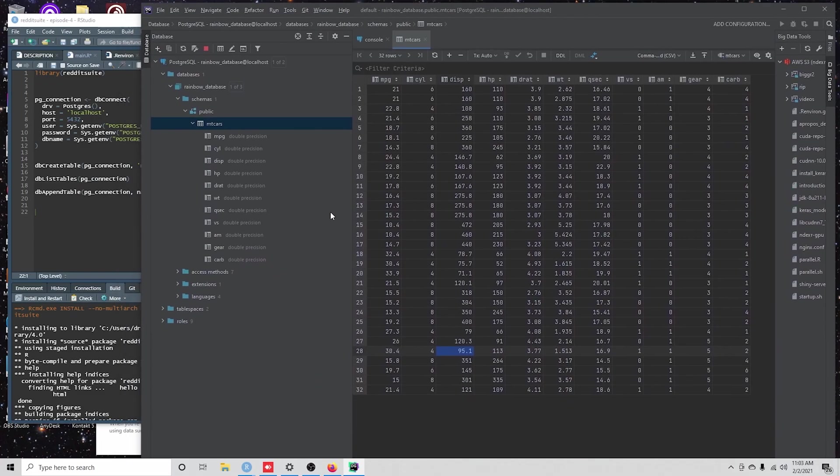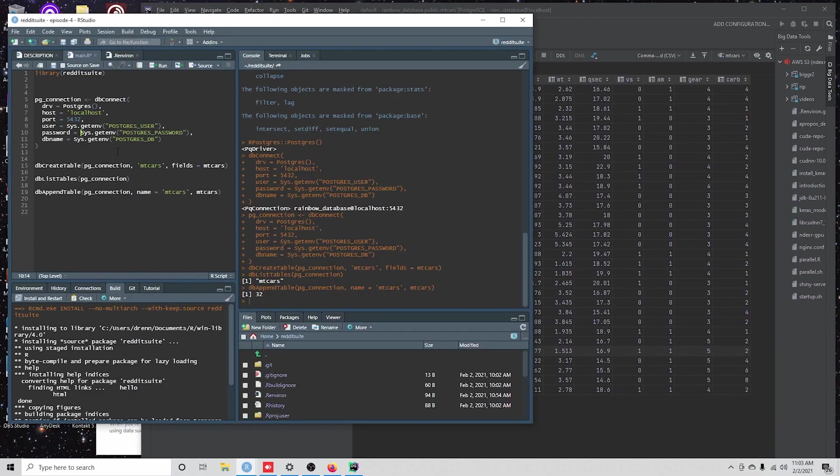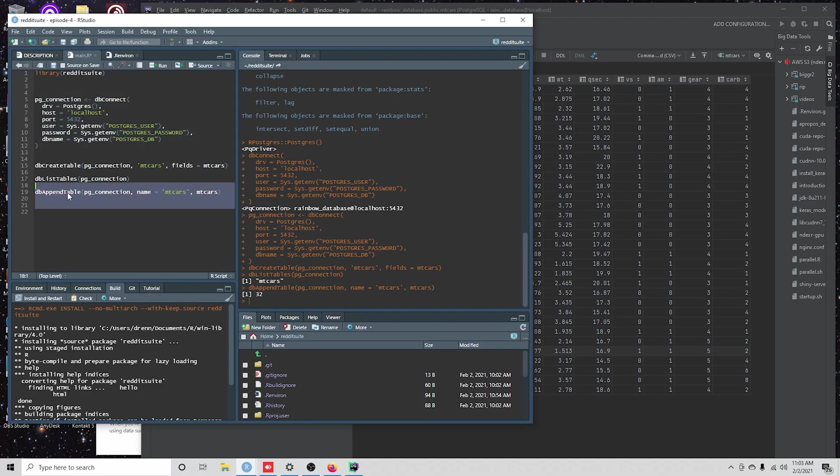Okay. So we've connected to our database. We've created a table. We've looked at those tables. And then we've updated some data in our database.